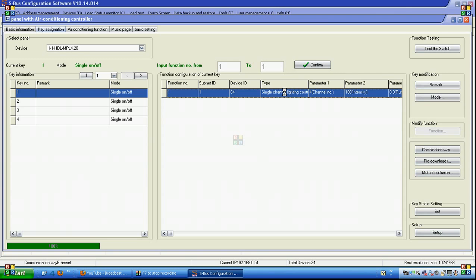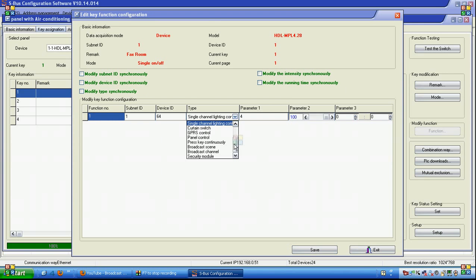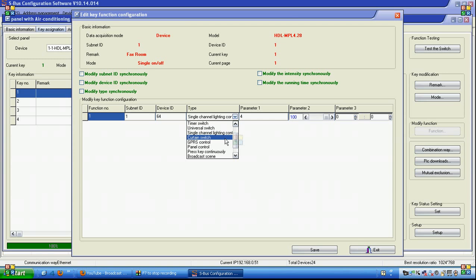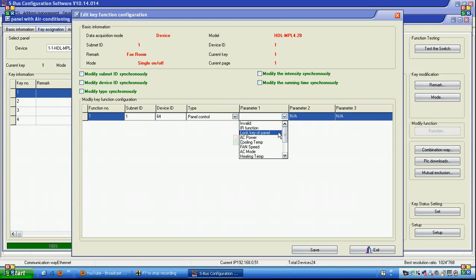If we go to the function and double click on it, we see the available functions: invalid, scene to make a scene or sequence inside the DMOS, universal switch to send infrared or RS232 or to enable and disable flags and motion sensors, single channel light to turn lights on and off inside the relay and DMOS, curtain switch to open, close, or stop a curtain, GPRS to send an SMS message for alerts, and panel control to turn panels on or off and lock other panel keys.